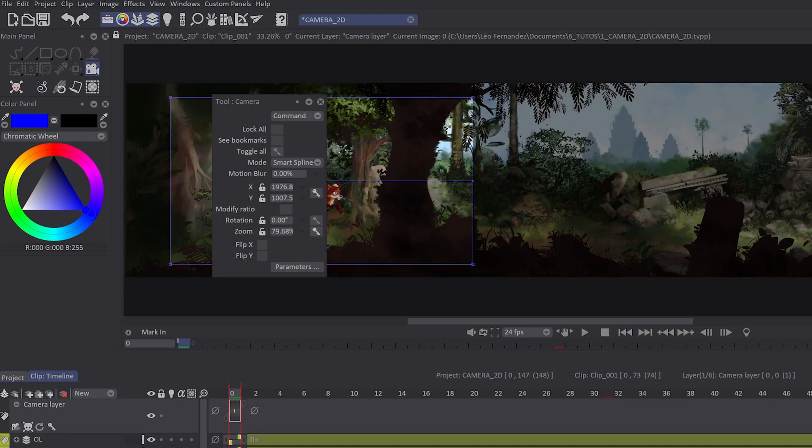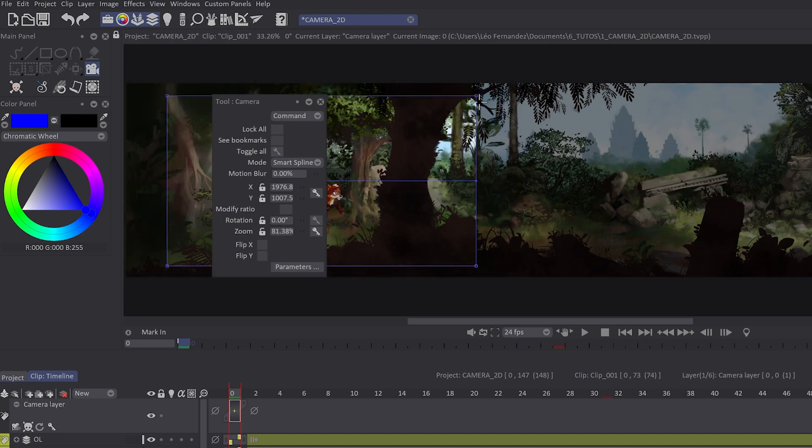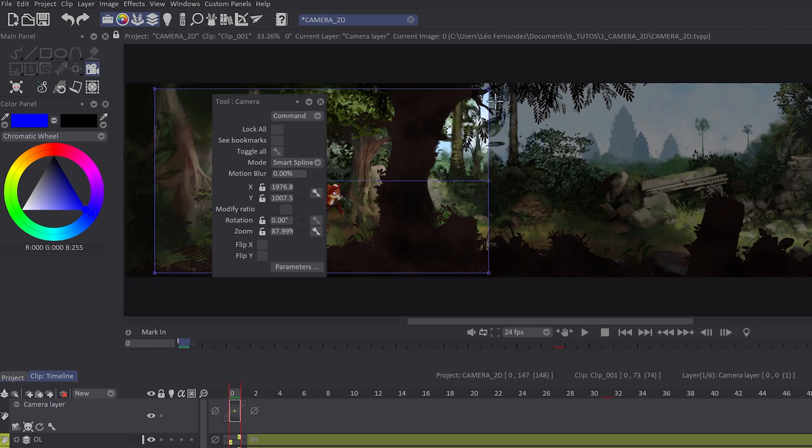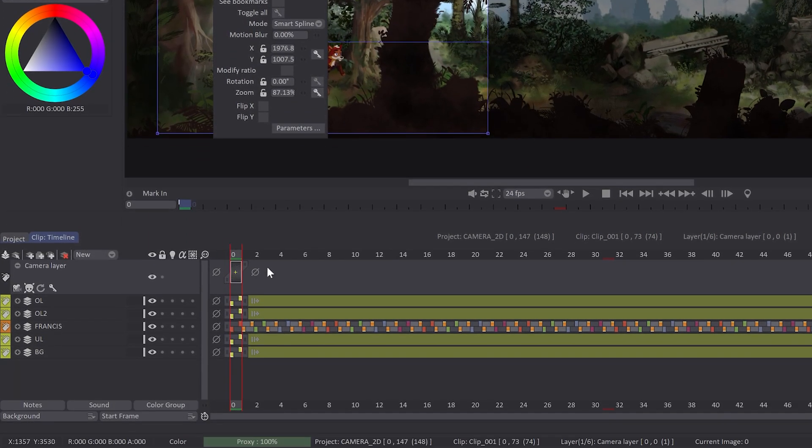I can change the zoom here or with the HUD on the canvas. Now, I've set it to the first position. It has created automatically a first key in my camera layer.